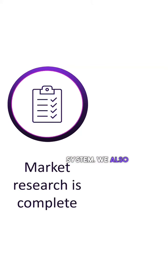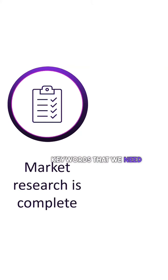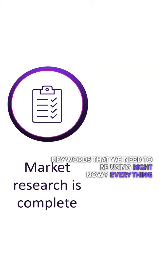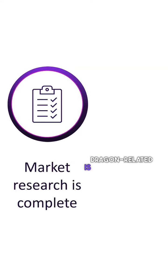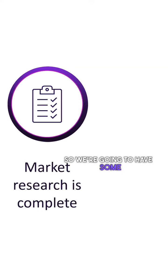We also know what are the keywords that we need to be using. Right now, everything Dragon-related is super popular. Let's focus on that, so we're going to have some Dragon-related content.